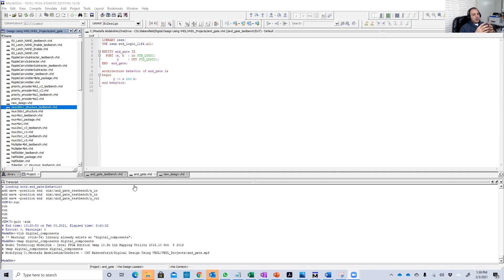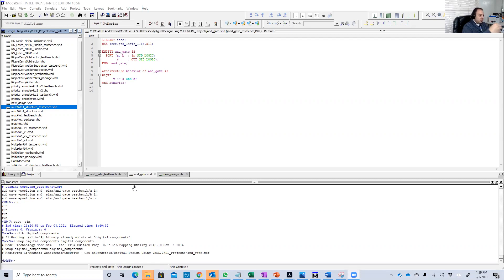Now we're going to learn another important skill in VHDL learning: how to create a package out of your designs so that you can use them in the future.